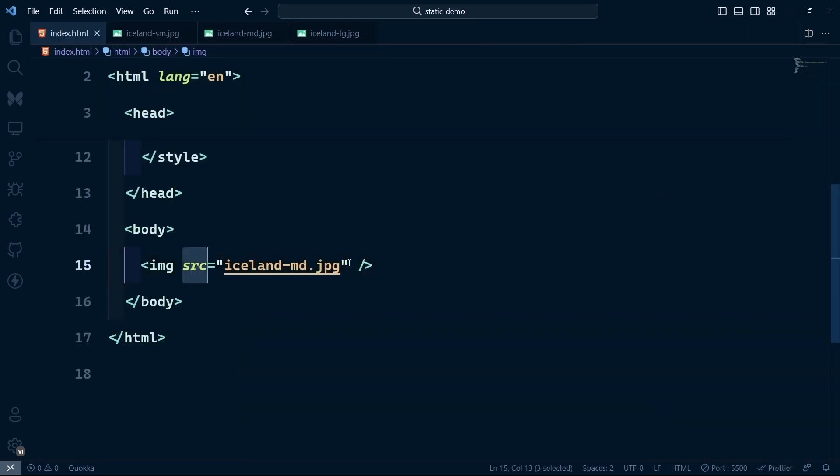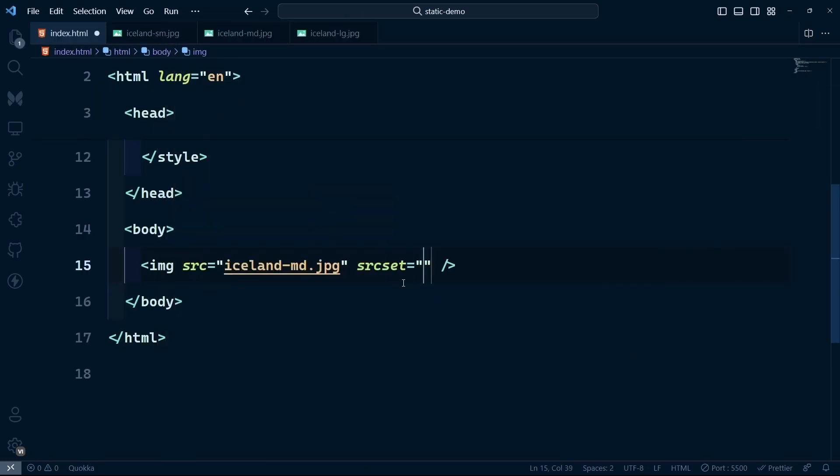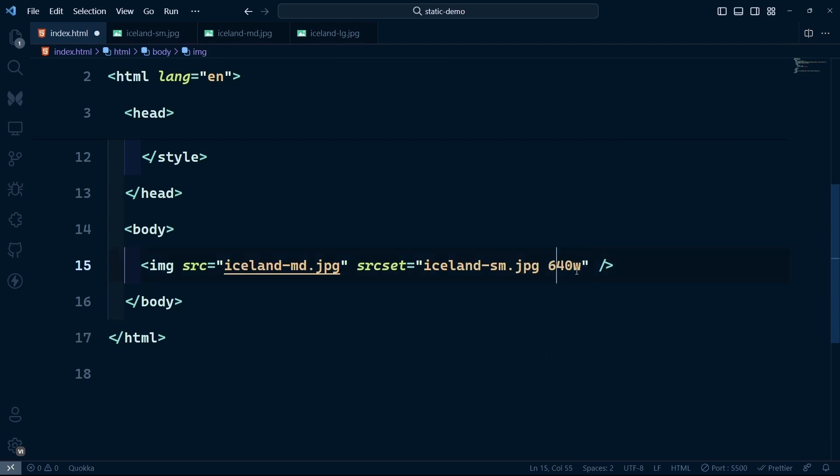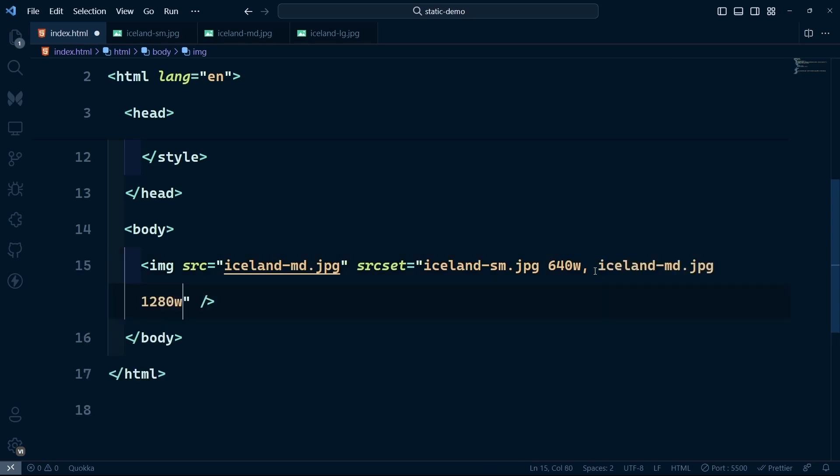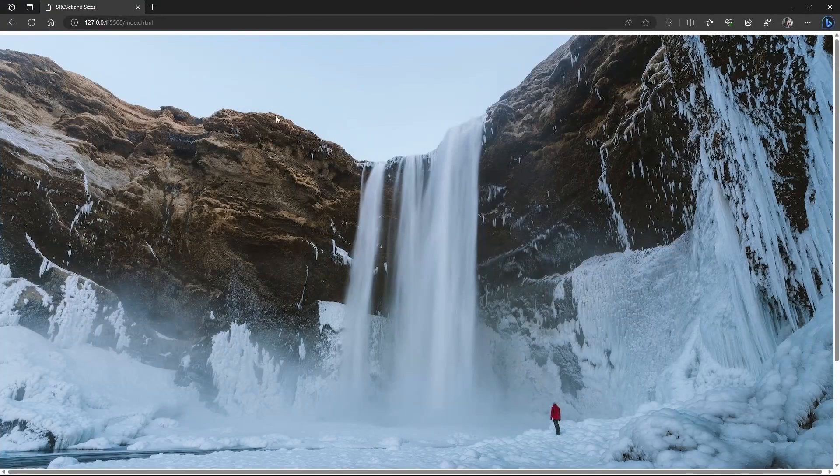Similar to the SRC attribute, we can add the srcset attribute to specify what image to show at what size. For the small image, the width is 640 pixels, so we say 640W. Then we add the medium image at 1280W, and finally the large one at 1920W.